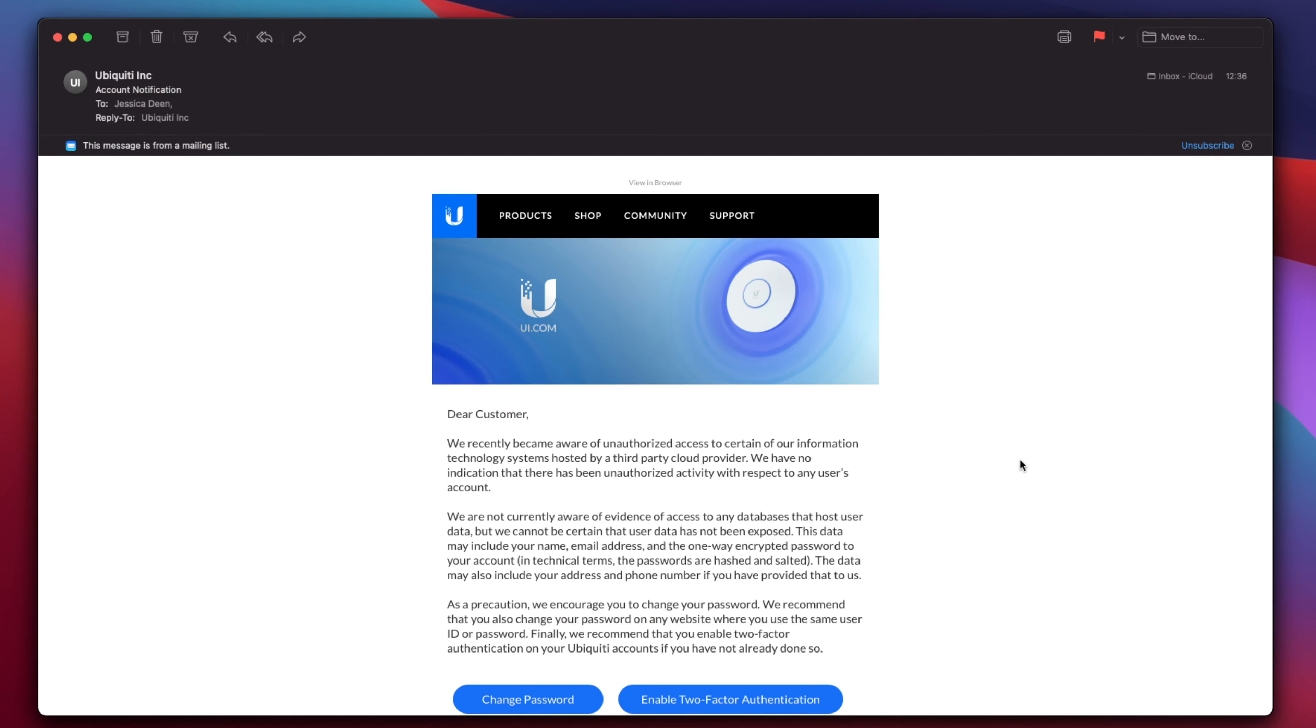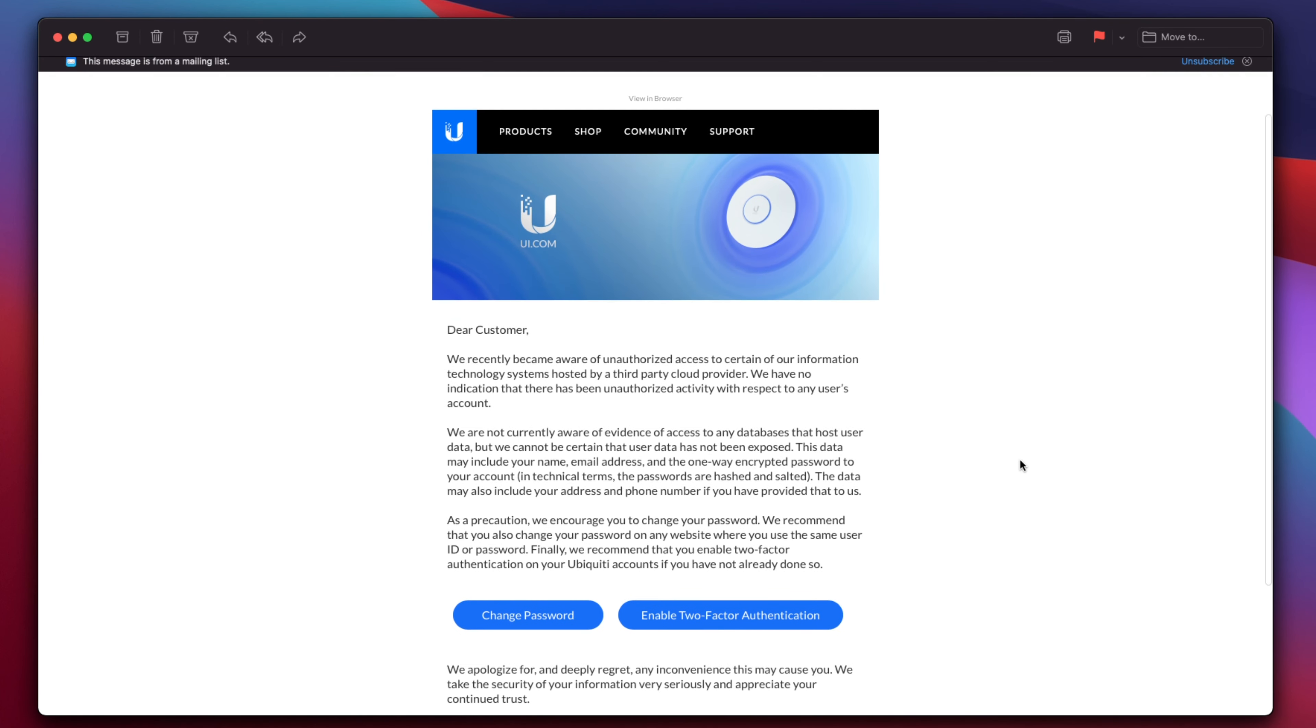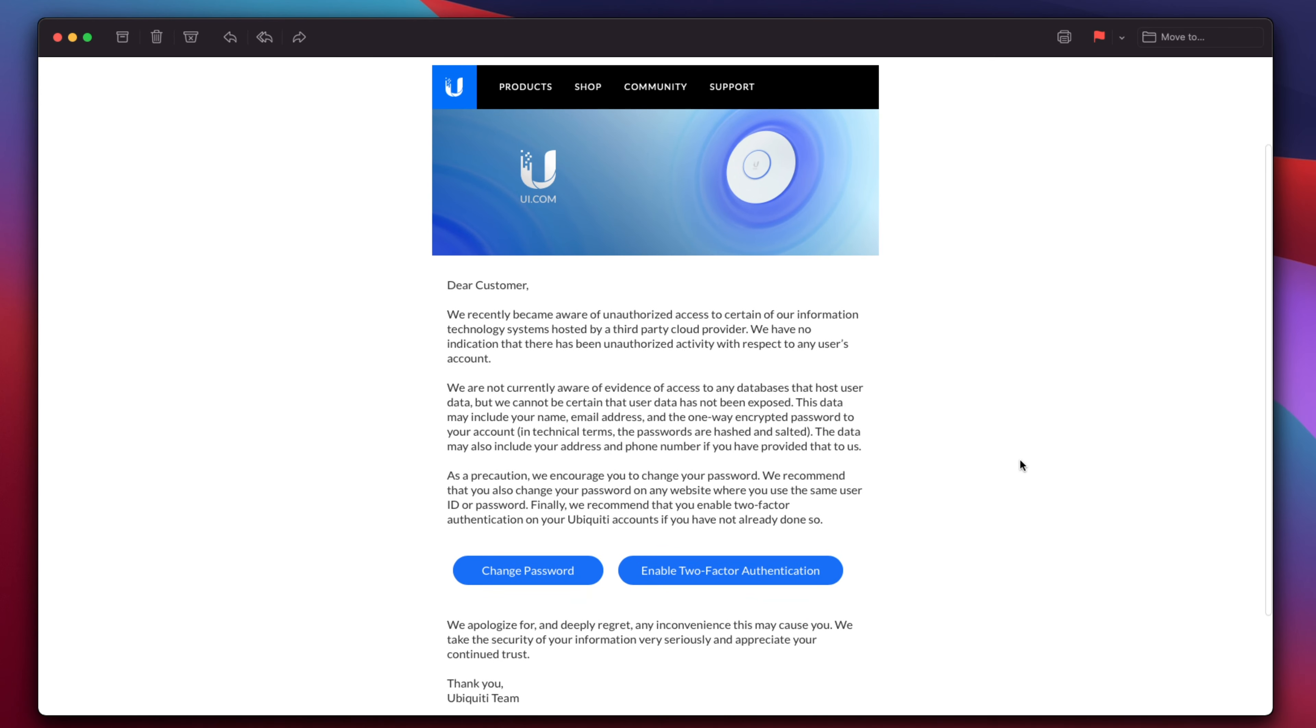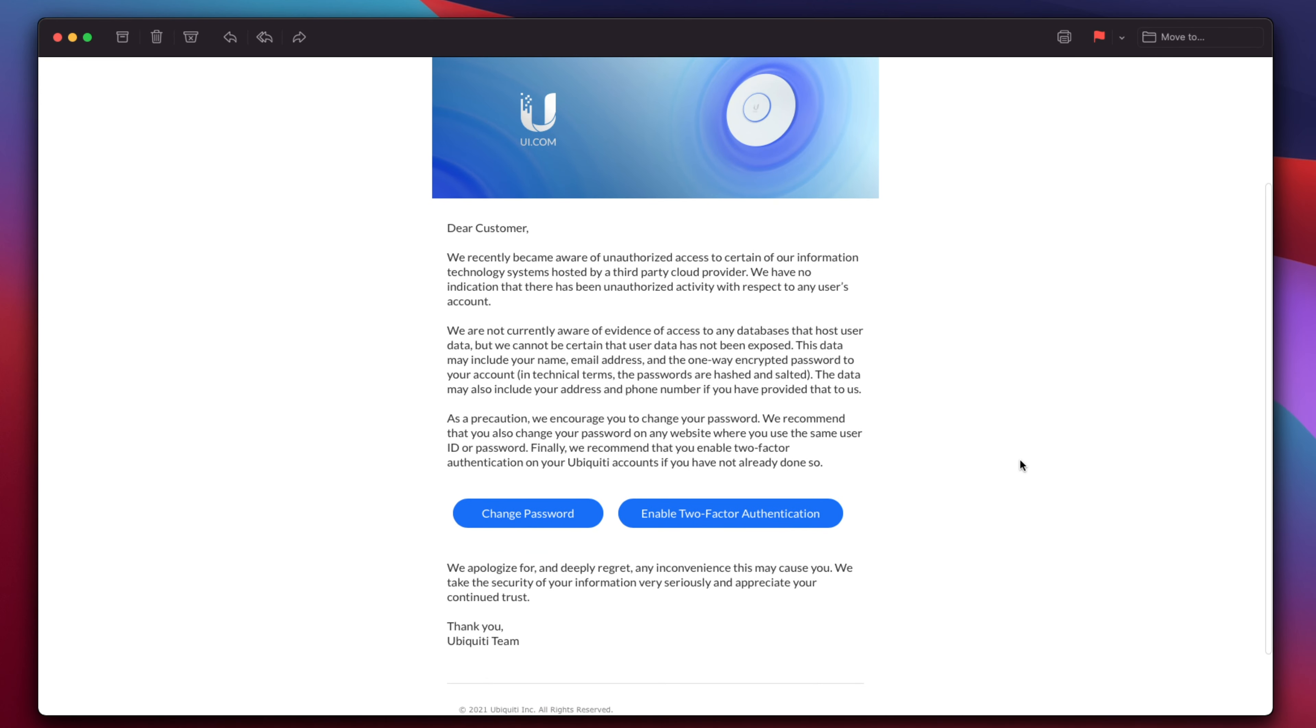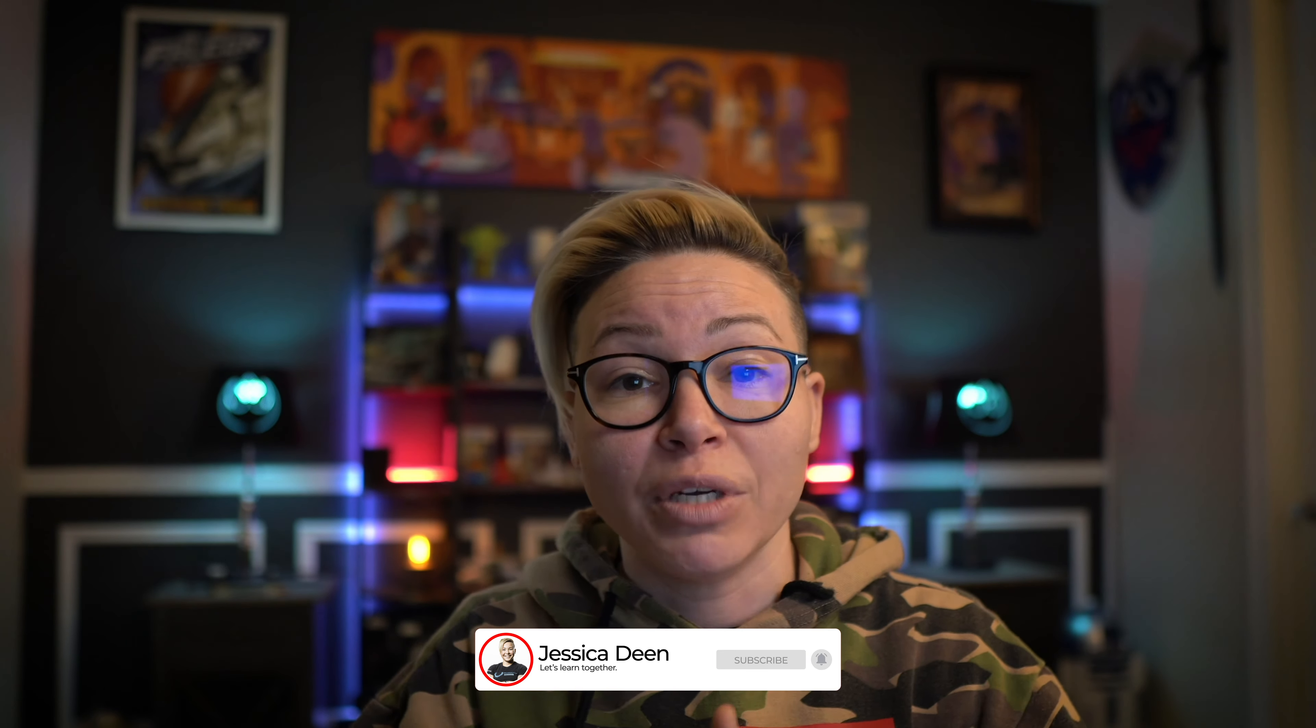Now, if you are a Ubiquiti subscriber or user, chances are you received an email yesterday where they notified us that there was some unauthorized access to information hosted on a third-party provider. While there's no indication that anything was malicious or any information was actually compromised, they are advising everyone to update their password or MFA just as a precaution.